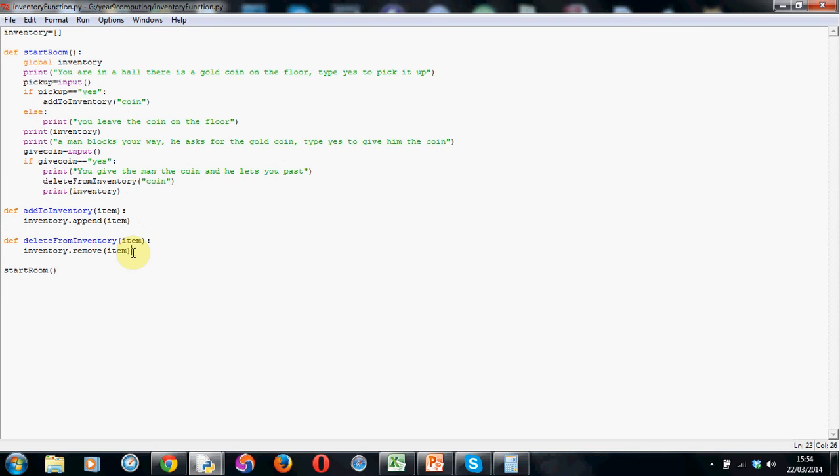Because, you know, at certain points in your game, you might want your player to put down an item. You might want to give a limit to the inventory so it can't be over a particular size. Because in reality, a human can only carry so many things. So with these two functions we've got now, we can really take our code places.